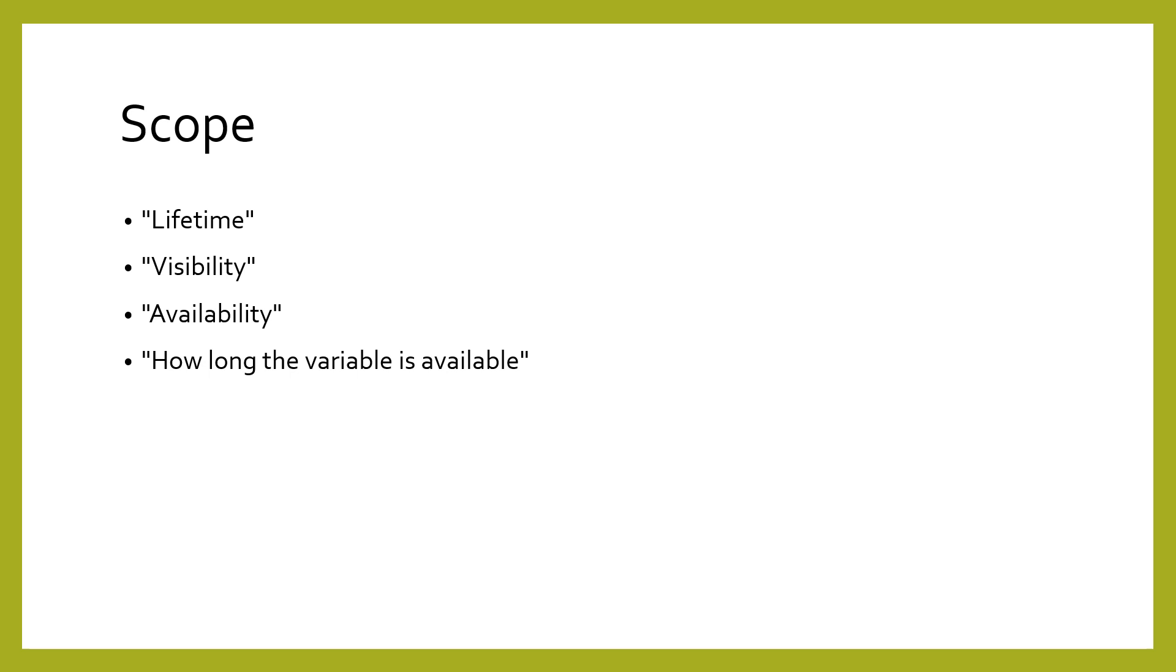In a program, the scope of a variable indicates how long that variable is available. This is also known as the lifetime, or visibility of a variable. When a variable is no longer in scope, that variable is no longer available.